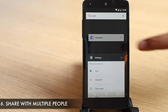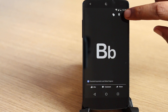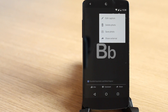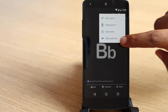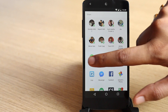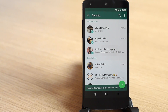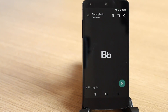In WhatsApp's current iteration, when you try and share something to the messenger from an external source, you can only send it to a single contact or group. Well, that's about to change, as the new WhatsApp beta lets you share media or any other content to multiple groups or contacts on WhatsApp.